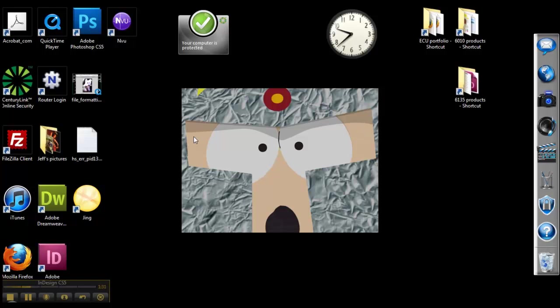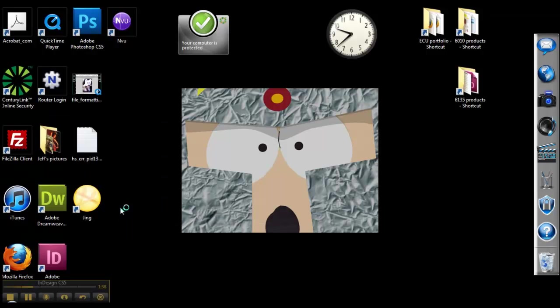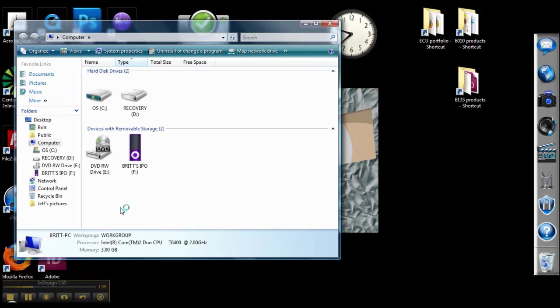Next, we're going to change some of our computer settings. So we want to go to Start, Computer or My Computer, and find the drive that has your iPod and double click that.